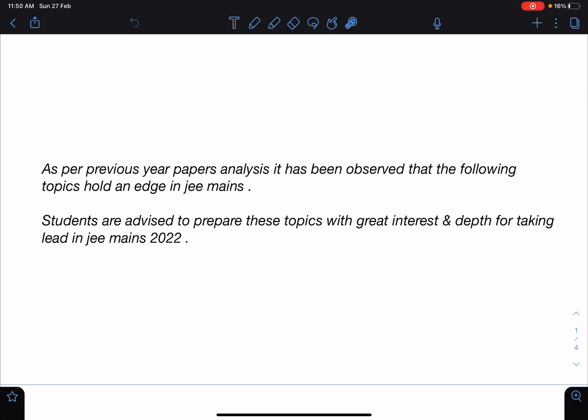As per previous years' paper analysis, it has been observed that the following topics hold an edge in JEE Mains, and you can see that very frequently questions from these areas have come. So it's my advice to all the students who are writing JEE Mains 2022 that you must prepare these topics with great interest and depth, and surely it is going to give you an edge over your competitors.